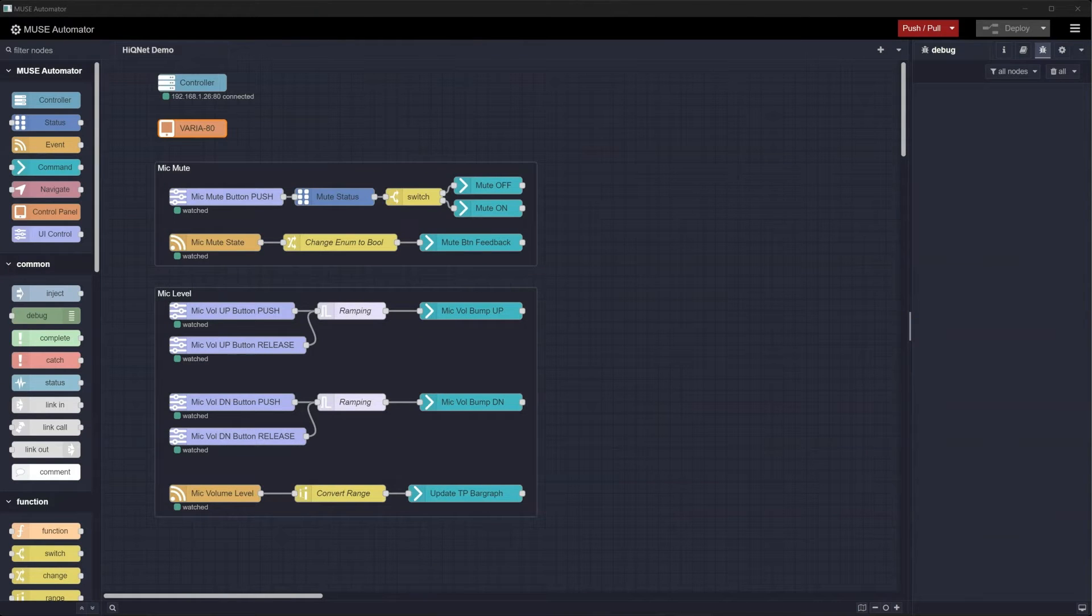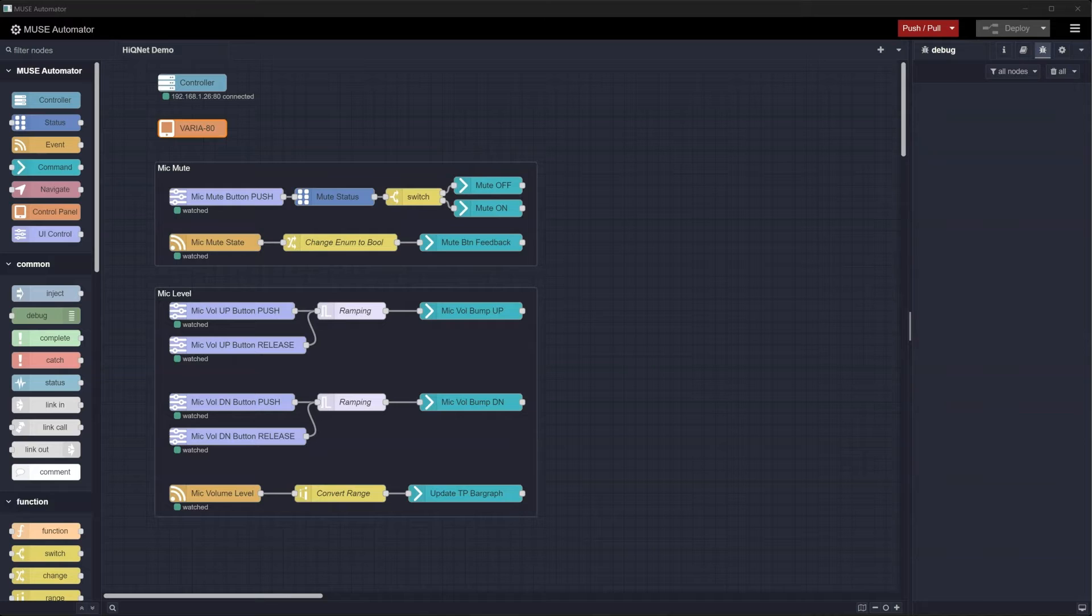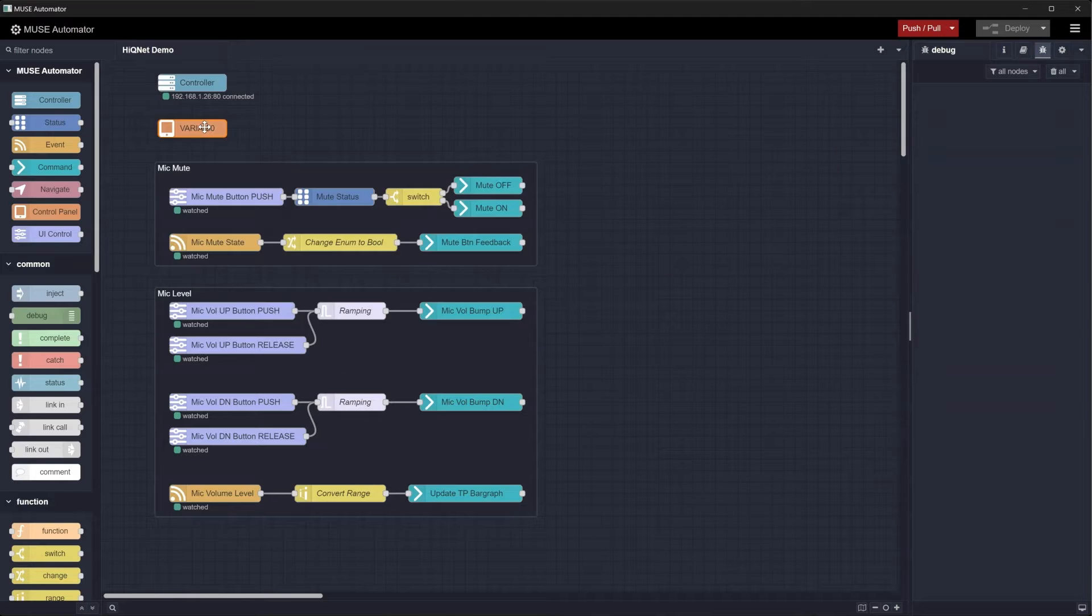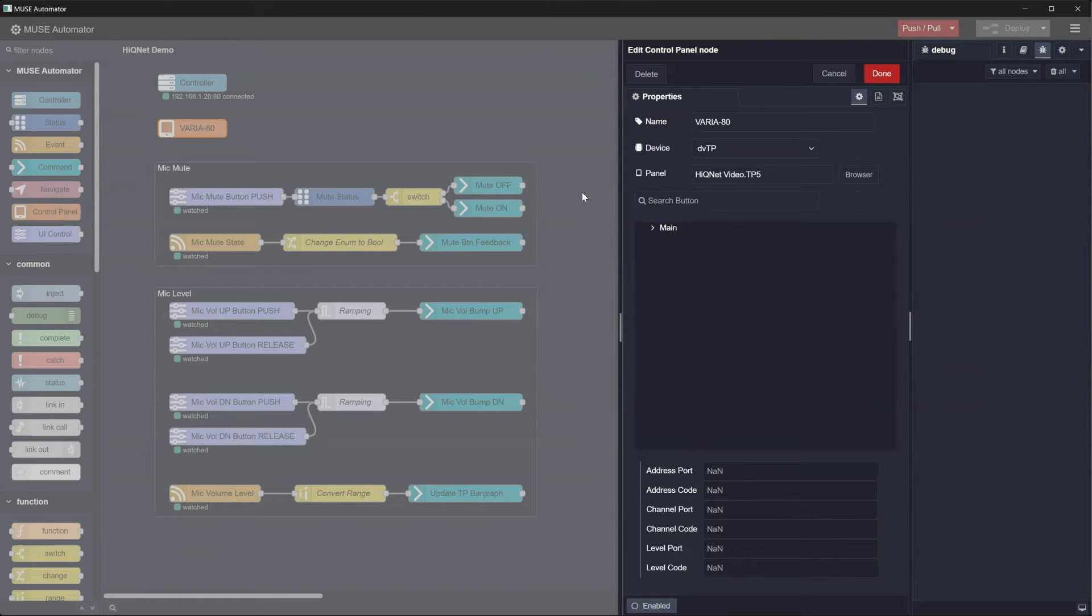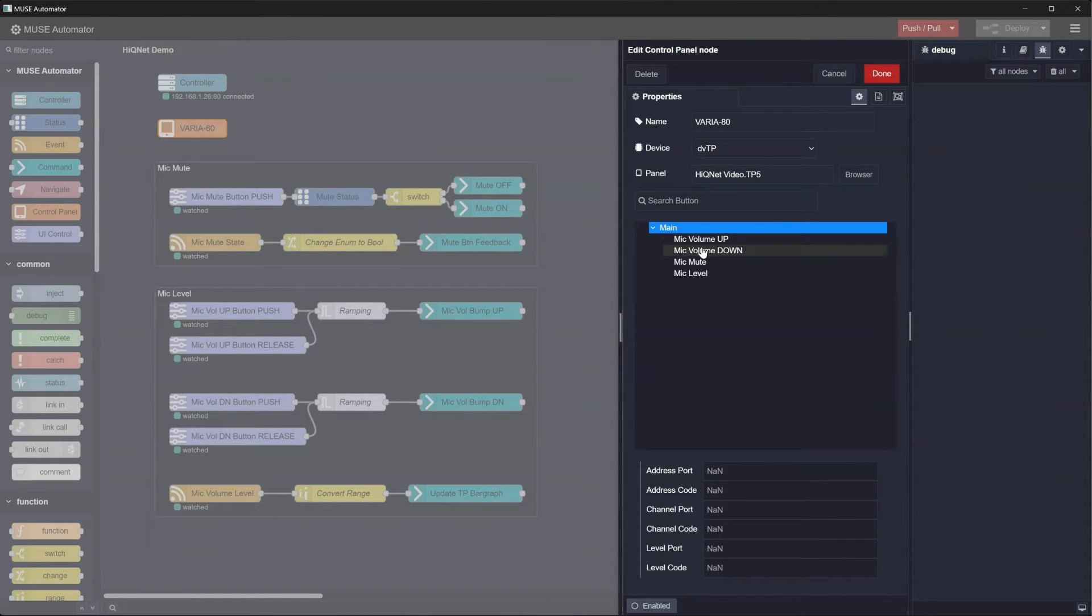I've already started a flow that includes all the nodes needed, and I also have a simple UI loaded on the touch panel. This touch panel file has just three simple buttons: Mic volume up, mic volume down, and mic mute.